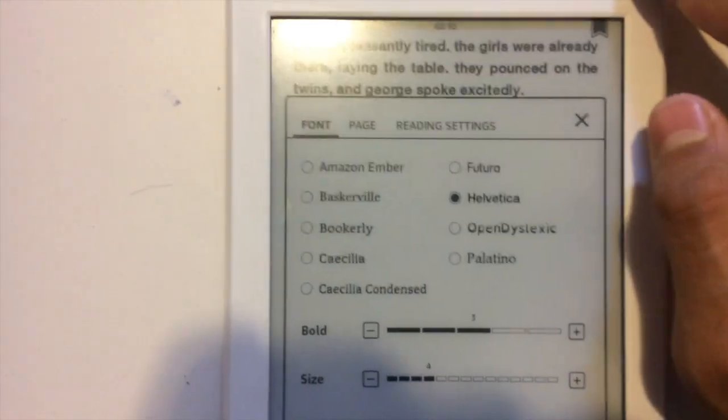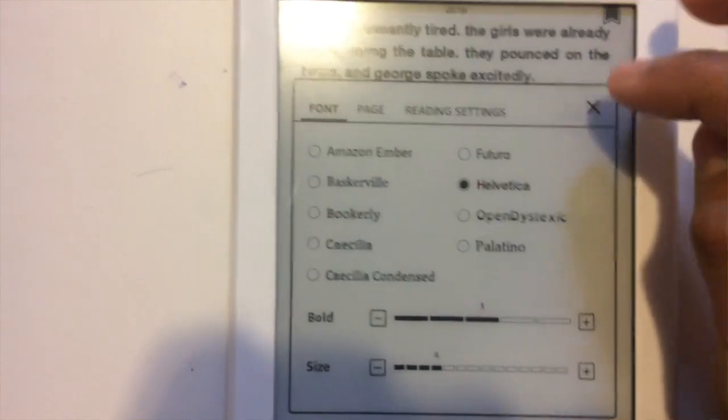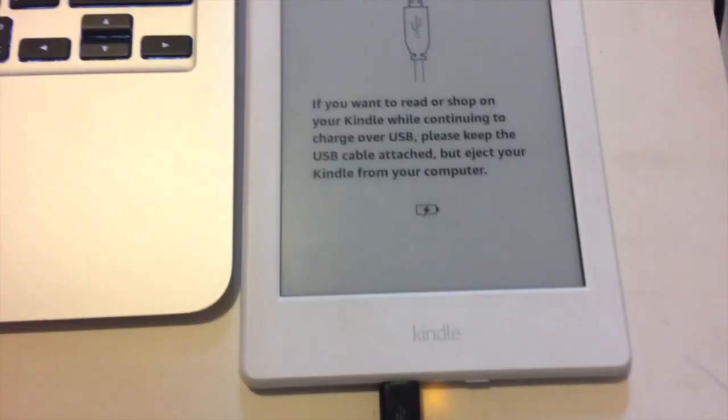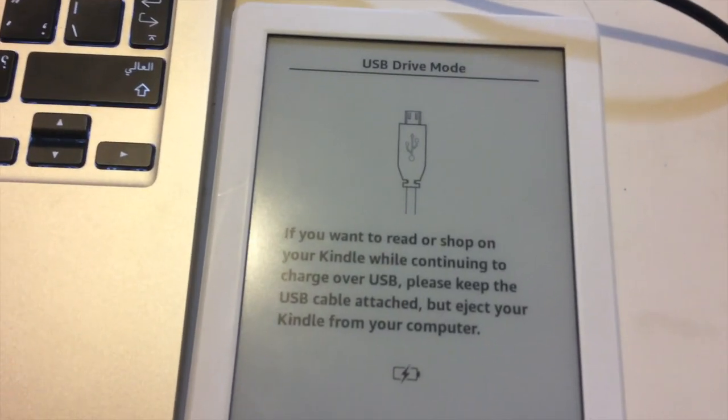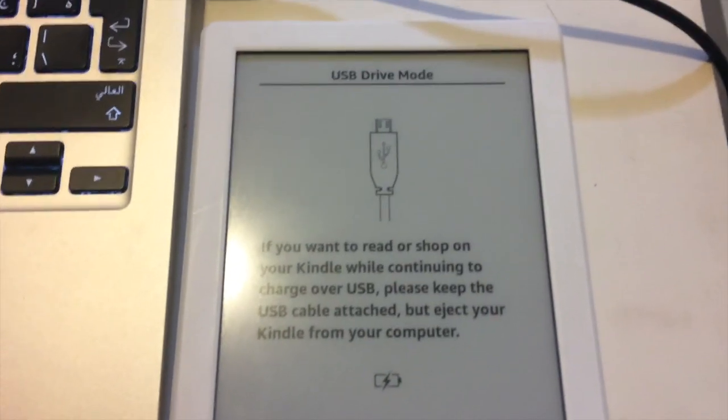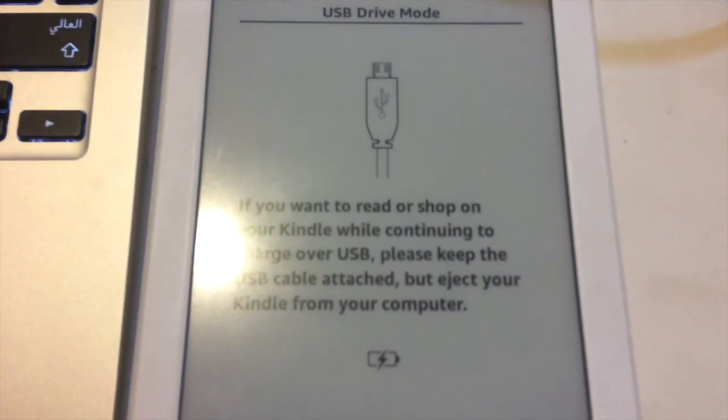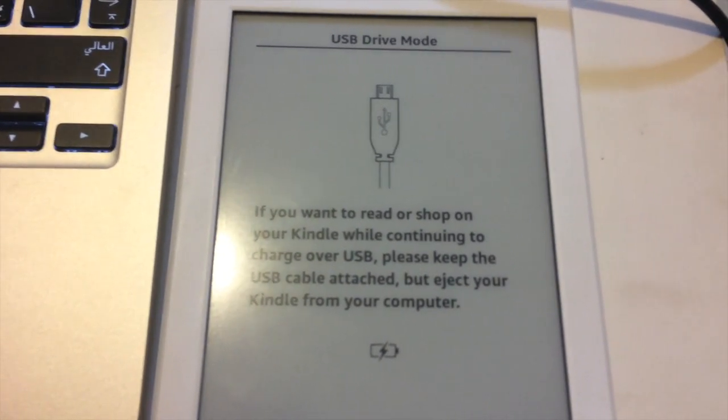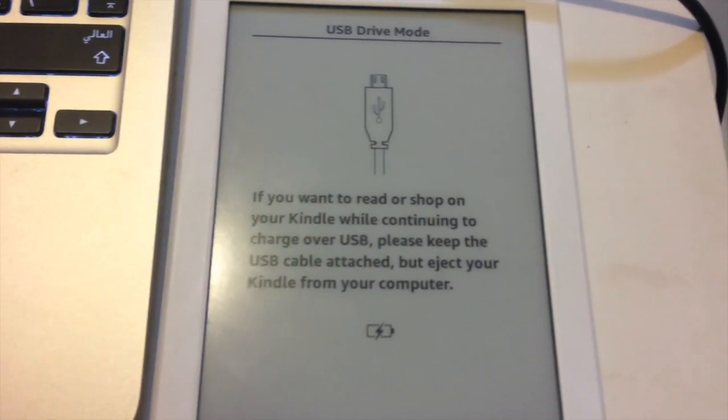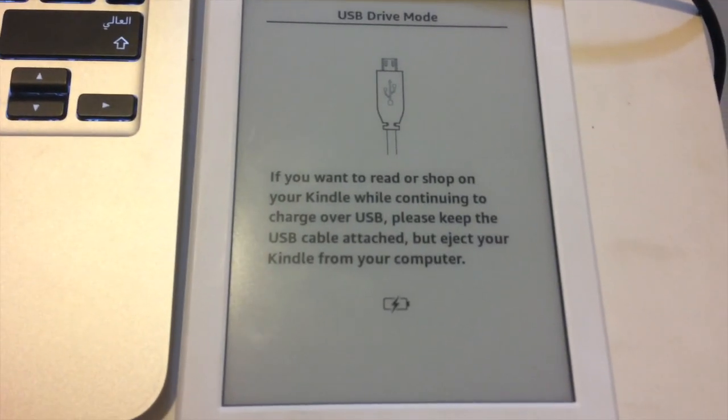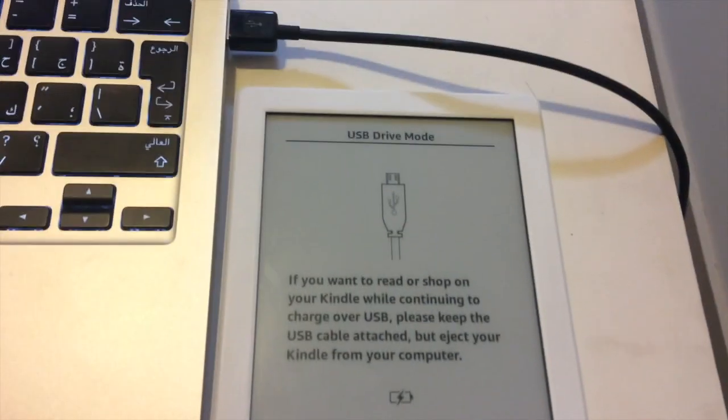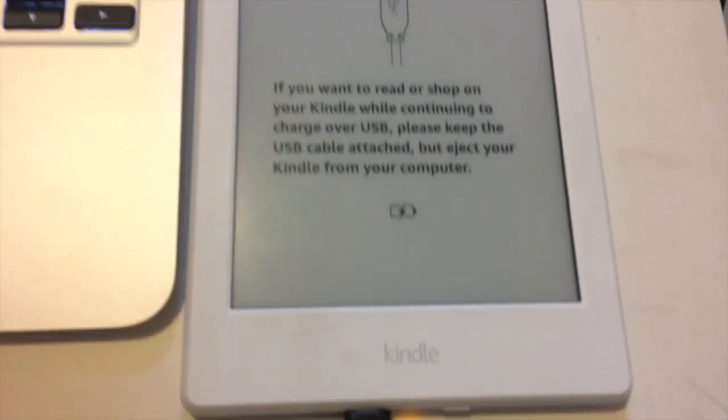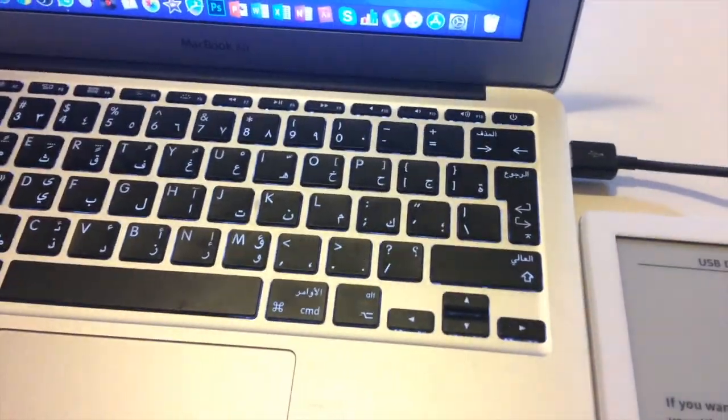As I told you, I have connected and after connecting this is the message it will show on your Kindle device. It says USB drive mode. If you want to read or shop on your Kindle while continuing to charge over USB, please keep the USB cable attached but eject your Kindle from your computer.